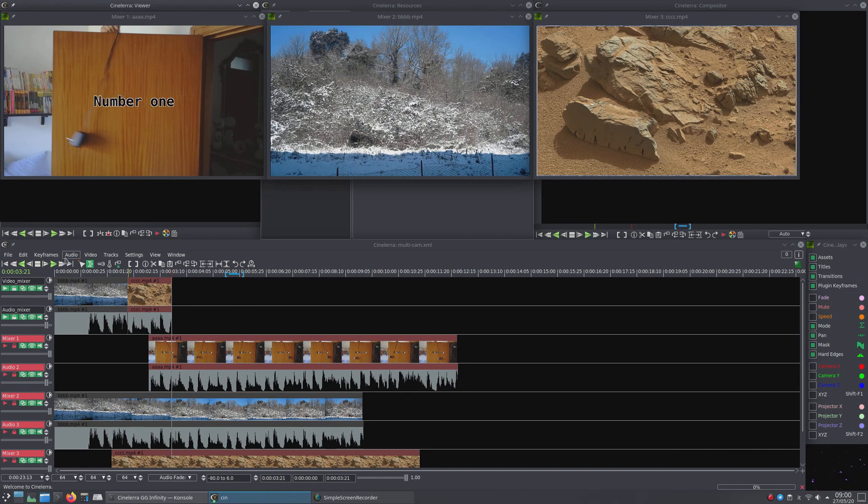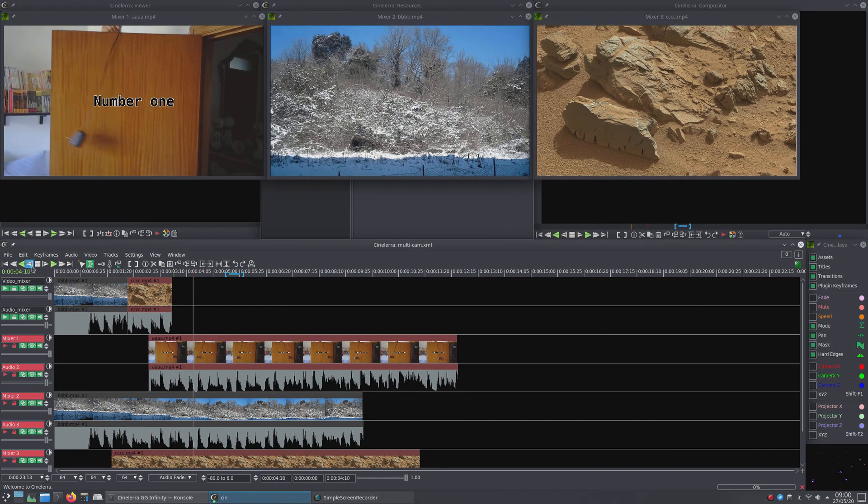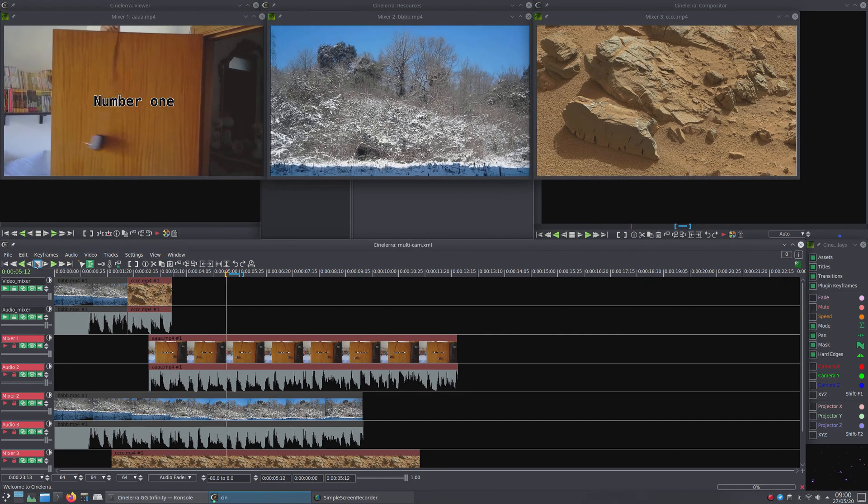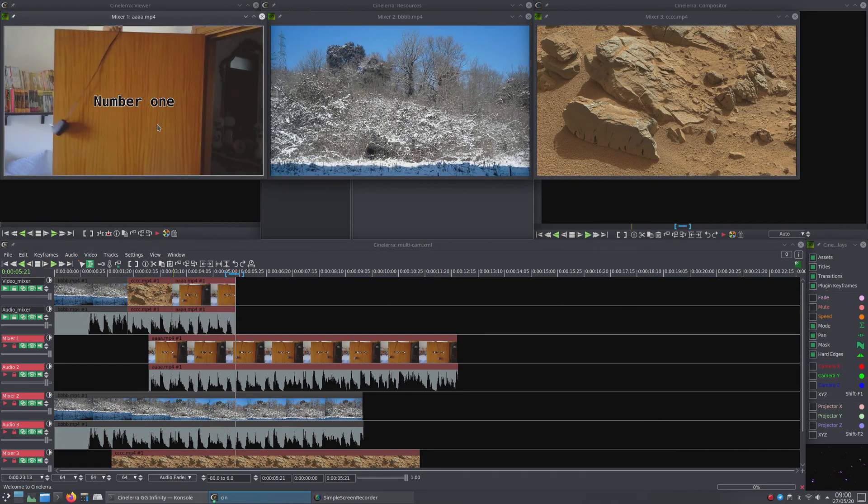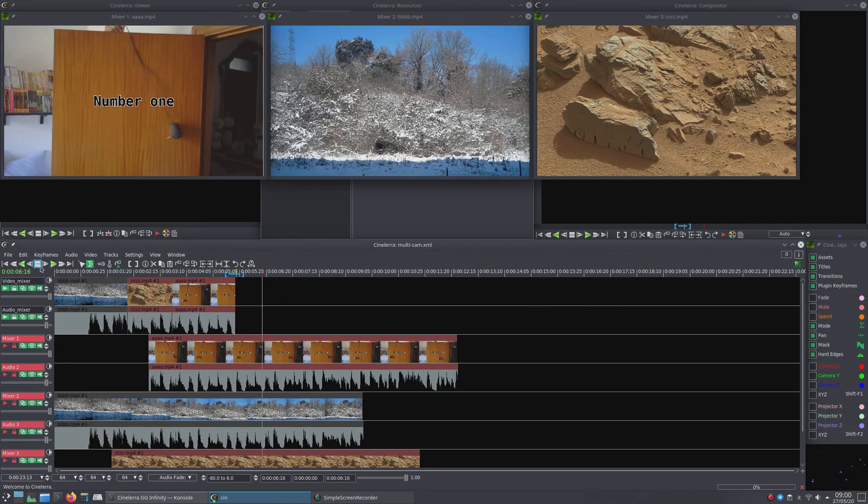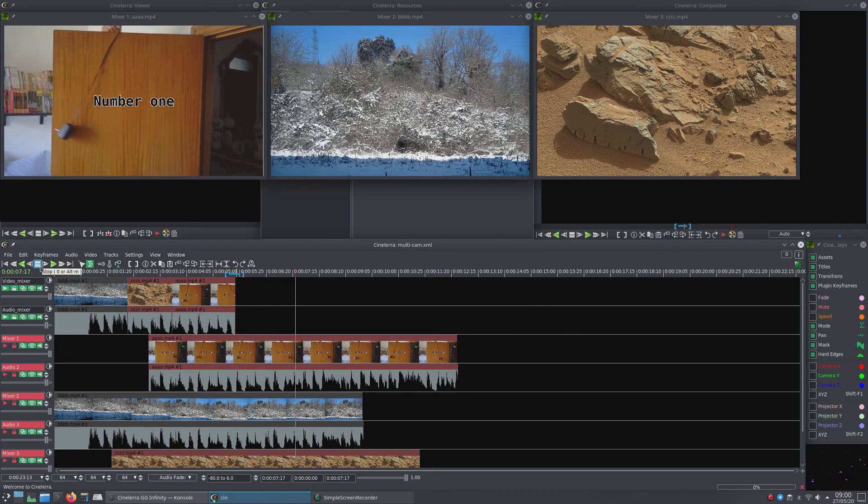Then we start again and stop for another double-click with the new sequence and so on until the Video Mixer and Audio Mixer tracks are completely filled.